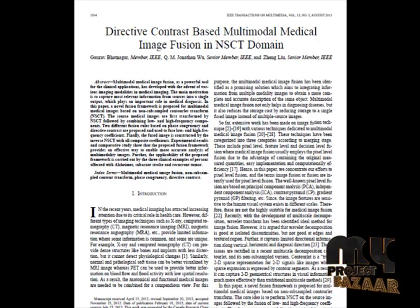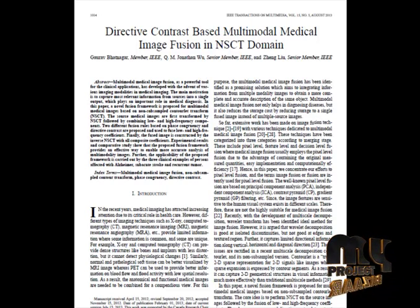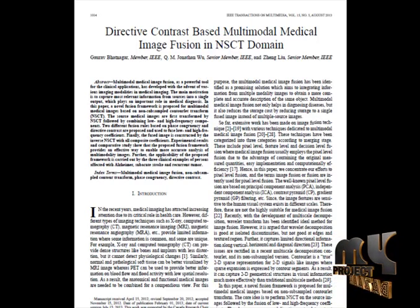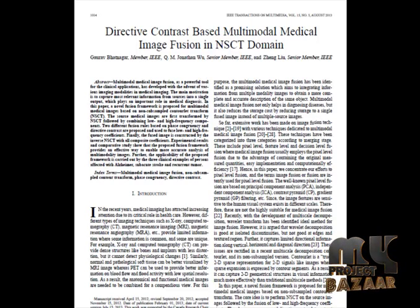Two groups of CT-MRI and two groups of MRI T1 and MRI T2 images are fused using conventional fusion algorithms and the proposed framework. Initially we provide two images to the process. First we convert the image using NSCT, which separates high and low frequencies. Then we fuse the low and high frequencies and apply the inverse contourlet transform to get the fused images.